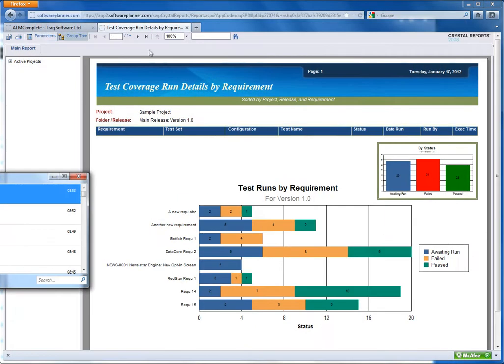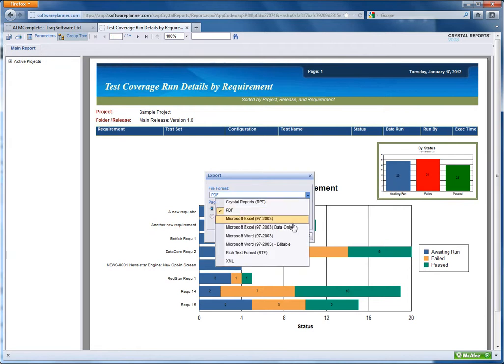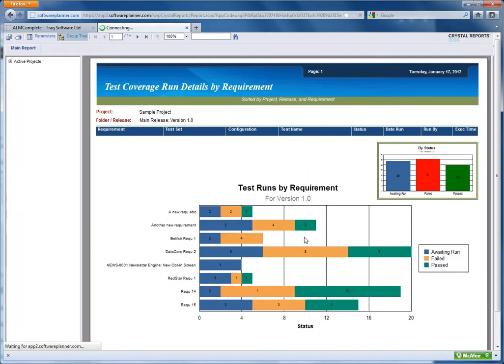Alternatively, if you are looking to export into a format that you can then edit, you can select, for example, Microsoft Excel data only and export that.